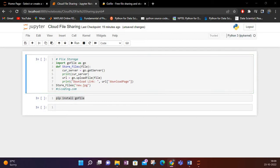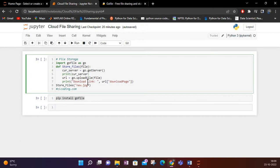Using the GoFile method, we can use the function 'go.get_server'. What it will do is get a server for our file and print the server name. There are many servers in GoFile and our file will be uploaded to one of them. We can also print that particular server wherever the file is uploaded.